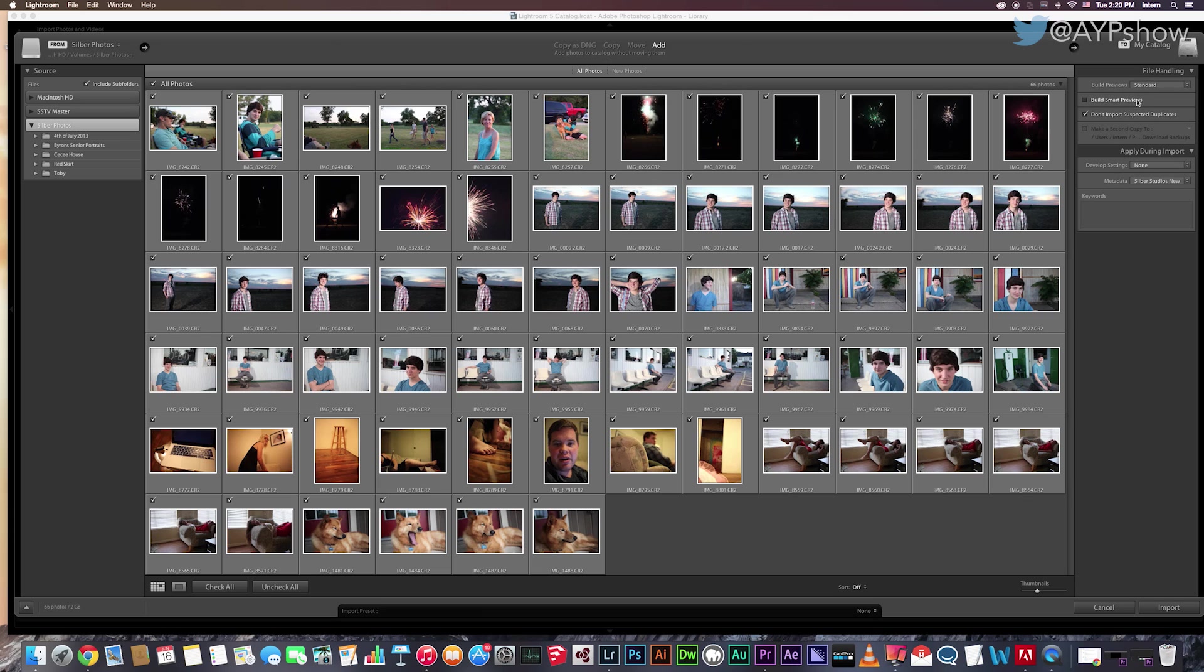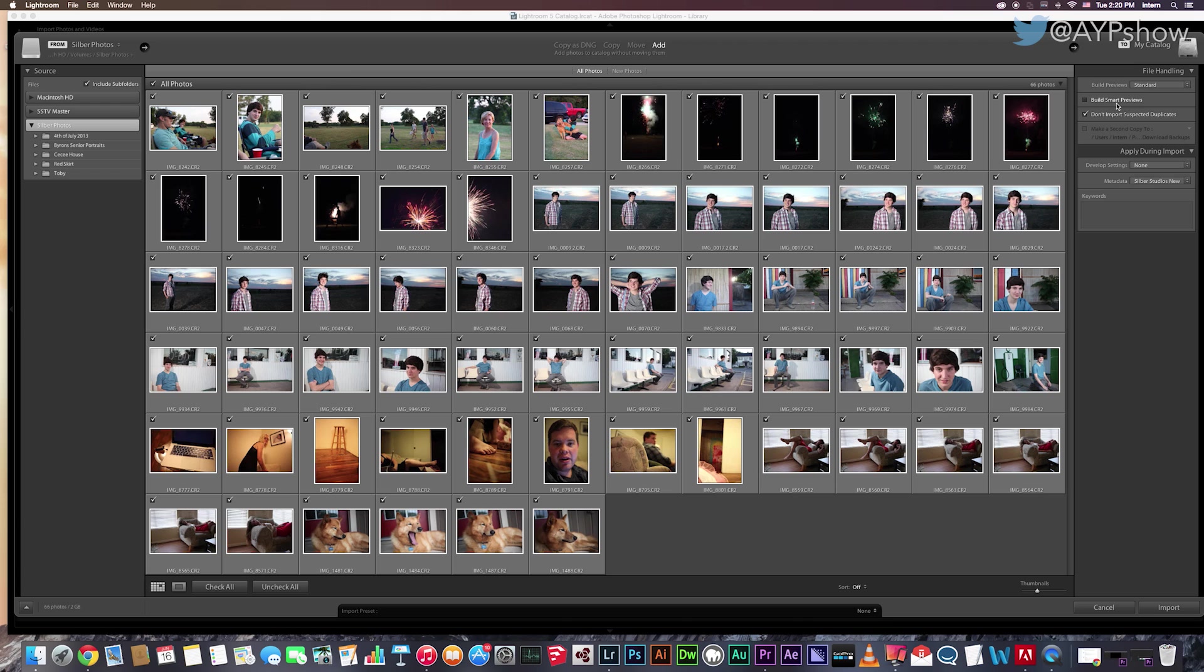Next is the Build Smart Previews. You want to have this on if you know that you will be editing a photo without your external hard drive. So let's say all of your photos are on your external hard drive. And you know that there are a few important photos that you need to edit, but you know that you will not have your hard drive with you. Click this when you import these photos. And you can edit them without your external hard drive. But right now, I do not want this checked because it does take up hard drive space.